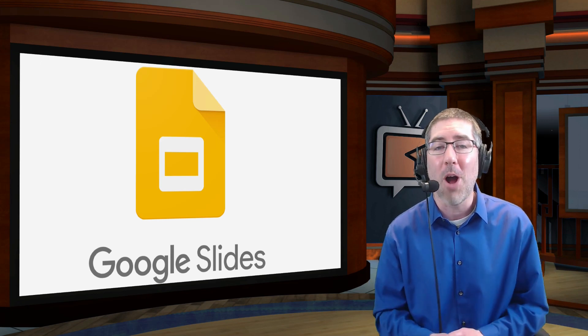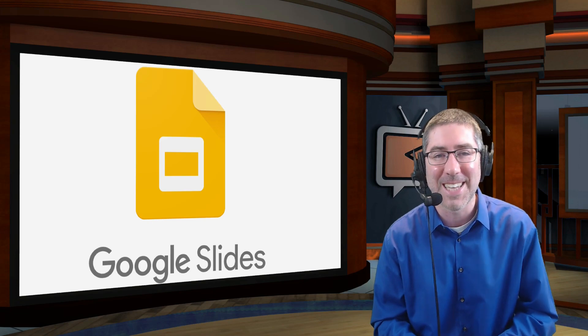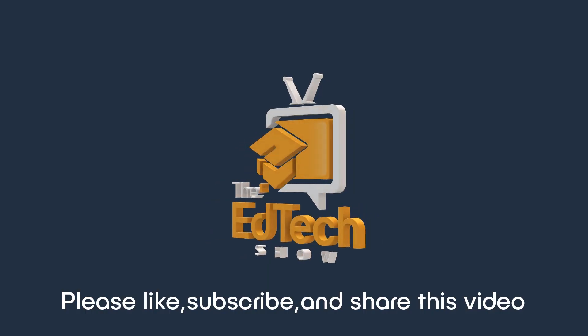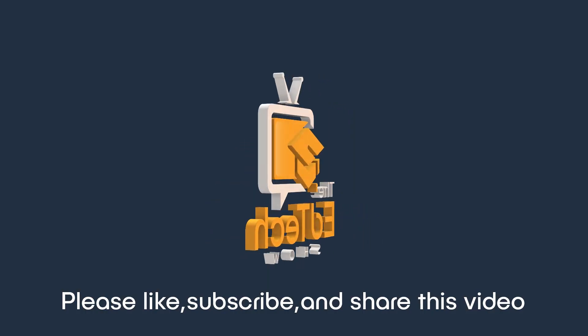Thank you so much for watching, and I'll see you next time. Bye-bye.